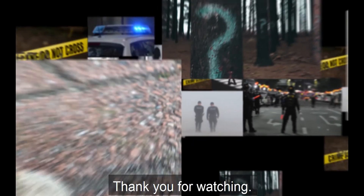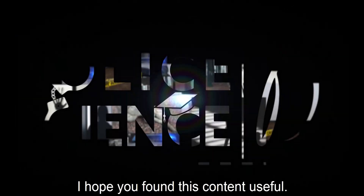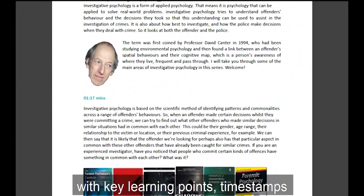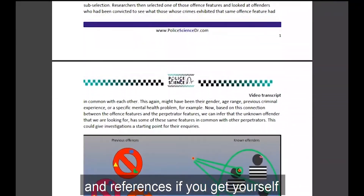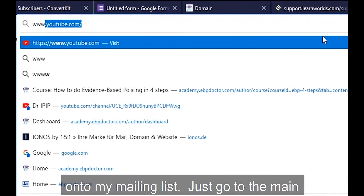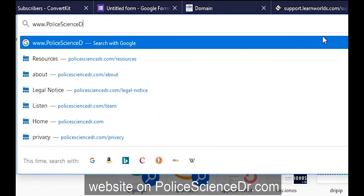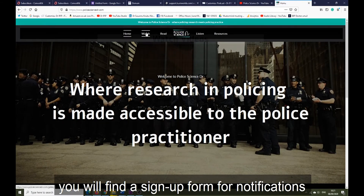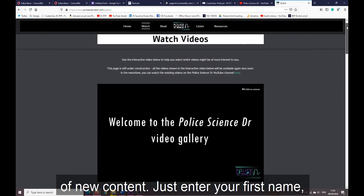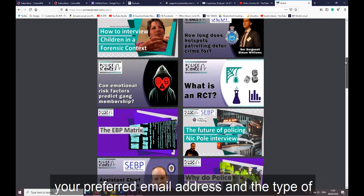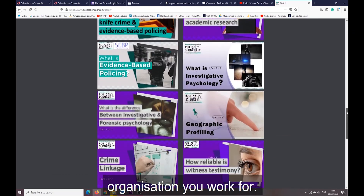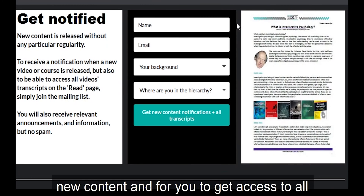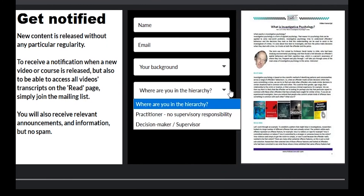Thank you for watching. I hope you found this content useful. You can get access to each episode's transcript with key learning points, timestamps, and references if you get yourself onto my mailing list. Just go to the main website at policesciencedoctor.com and on the bottom of each page you will find a sign-up form for notifications of new content. Just enter your first name, your preferred email address, and the type of organization you work for. You will not get any spam — this is just for me to let you know about new content and for you to get access to all the transcripts.